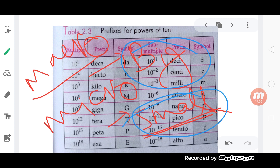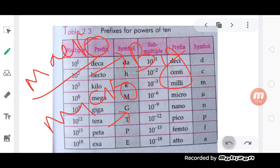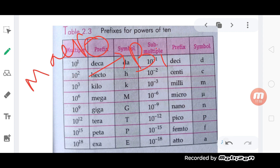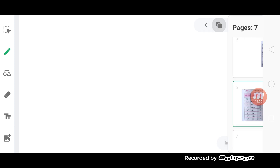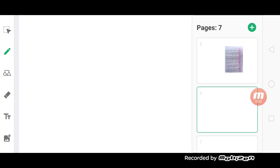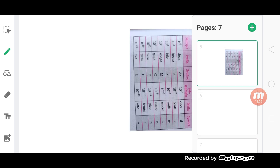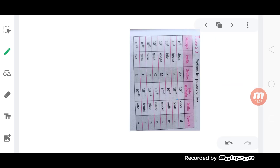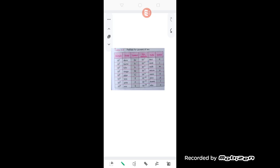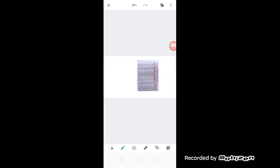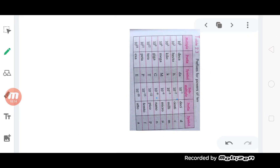So clearly we have to discuss this. First we have to discuss macroscopic measurement. Okay, macroscopic measurement. Let's see — macroscopic measurement.